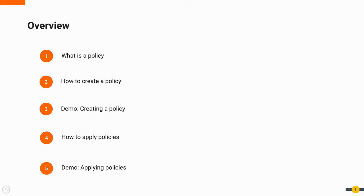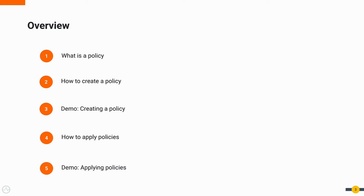Here's a quick overview of what we'll be covering through this session. First off, what is a policy? How to create a policy? And having done that, we'll do a quick demo on how you can create a policy with WSO2 API Manager. Then, how to apply policies to an API. And finally, a demo around how you can apply policies to a sample API.